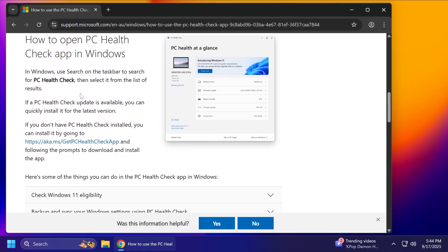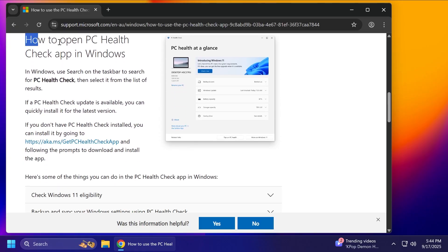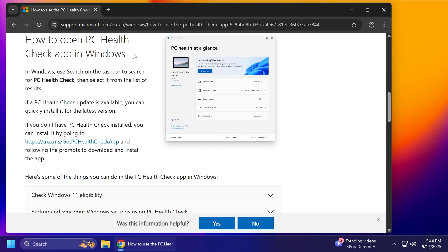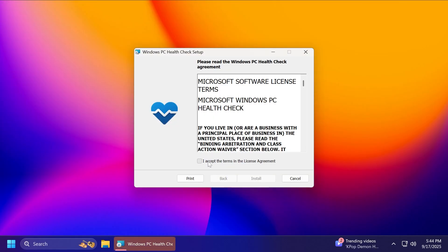And here, just scroll down a bit and you should get this, get PC Health Check app on the section how to open PC Health Check app in Windows. Click on it and you're going to get the PC Health Check app. Now we're going to click on it to open it.